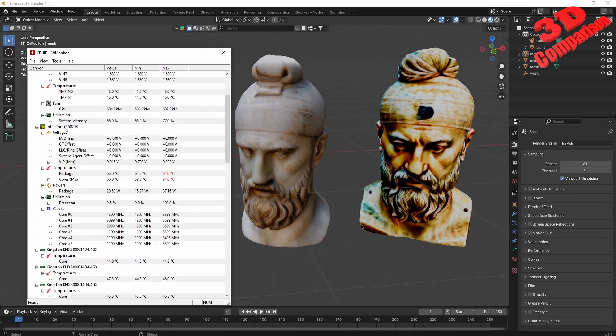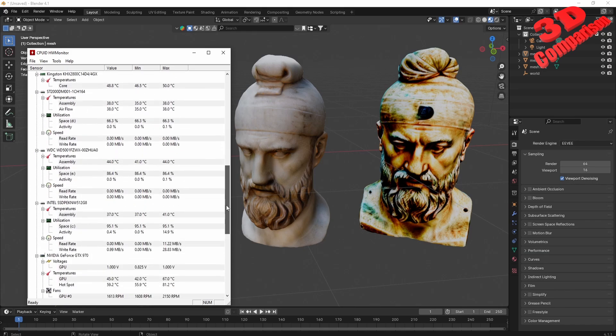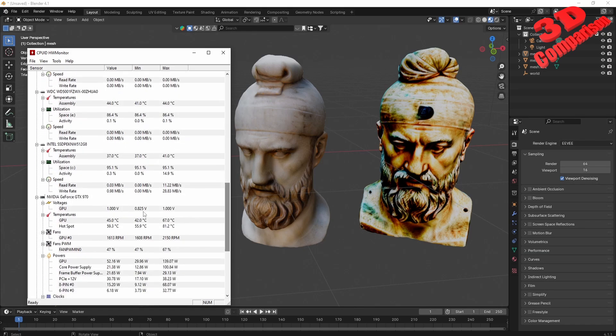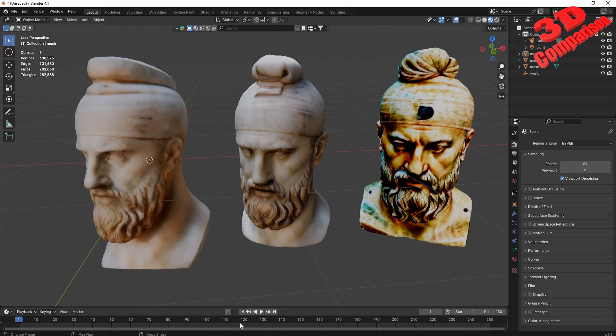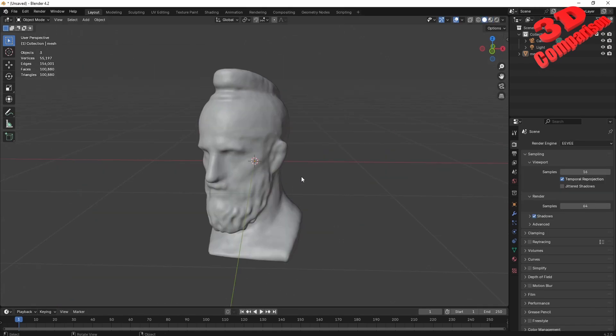As you can see here, this is the processor, and the GPU is an NVIDIA GeForce 970, just like in the thumbnail. The main problem is that if I...